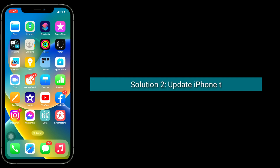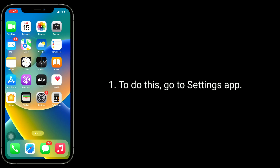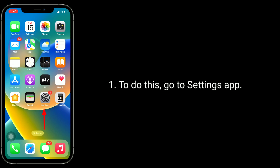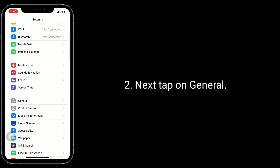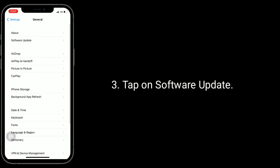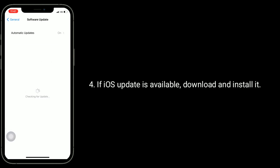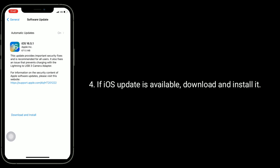Second solution is to update your iPhone to the latest version of iOS. To do this, go to the Settings app, tap on General, then tap on Software Update. If an iOS update is available, download and install it.